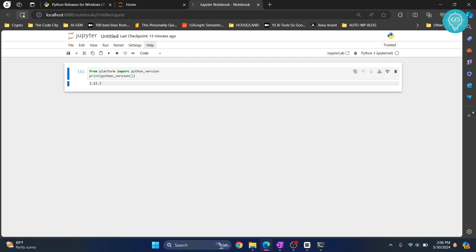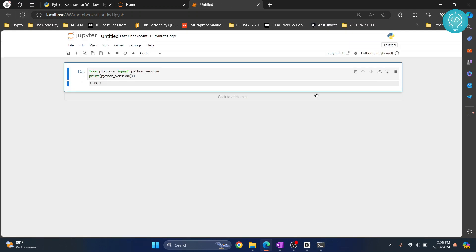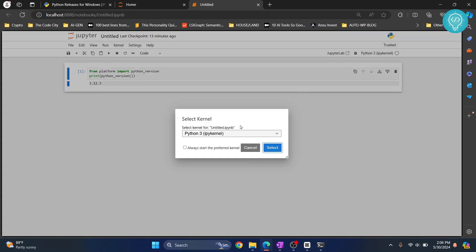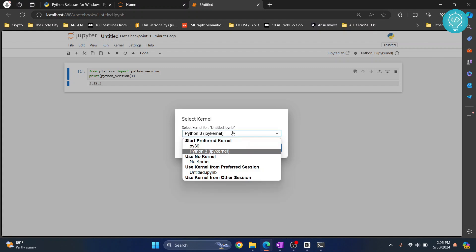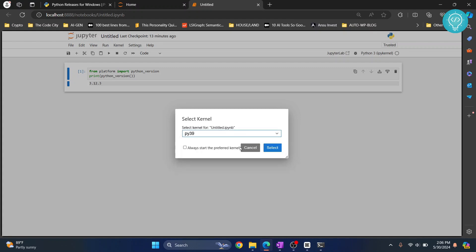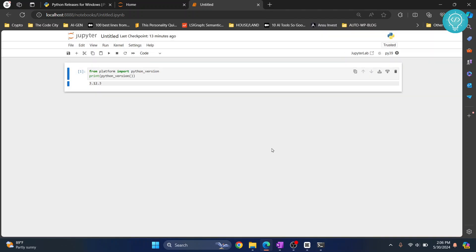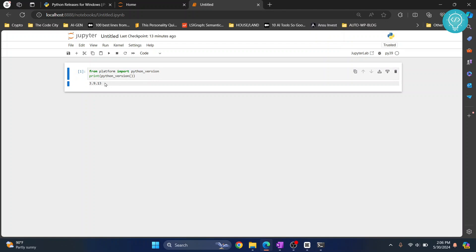And this time, as you can see, py39 is visible. Click on this, click select, and now hit Ctrl+Enter again. And this time, as you can see, Python version is 3.9.13. So if you have any questions, let me know in the comments below.